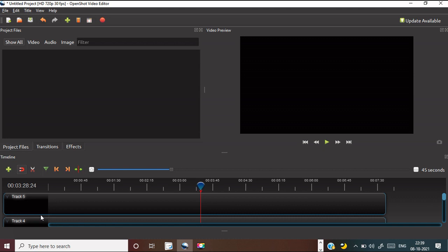First, let's understand the interface of the OpenShot video editor. You can download this video editor using any browser — search for 'OpenShot video editor download', download it, and install it. It is very easy. This is the first screen or interface of the video editor. It is free of cost — you don't have to pay any money. Now let's understand the different parts of this video editor.